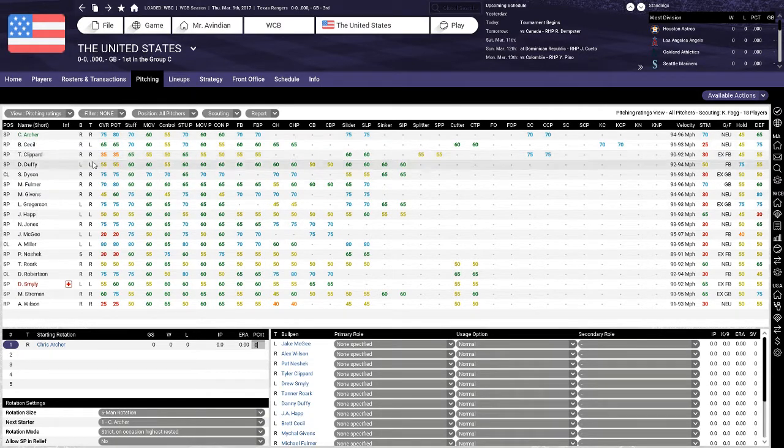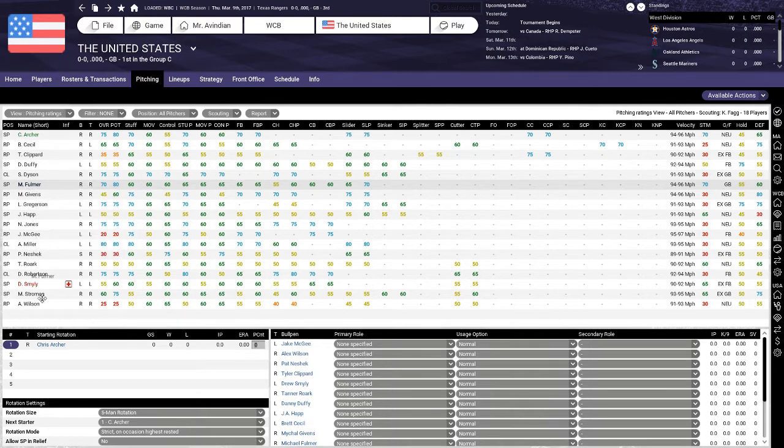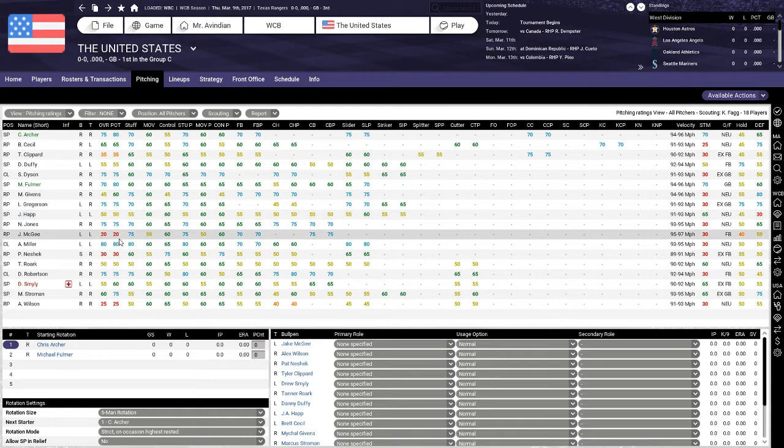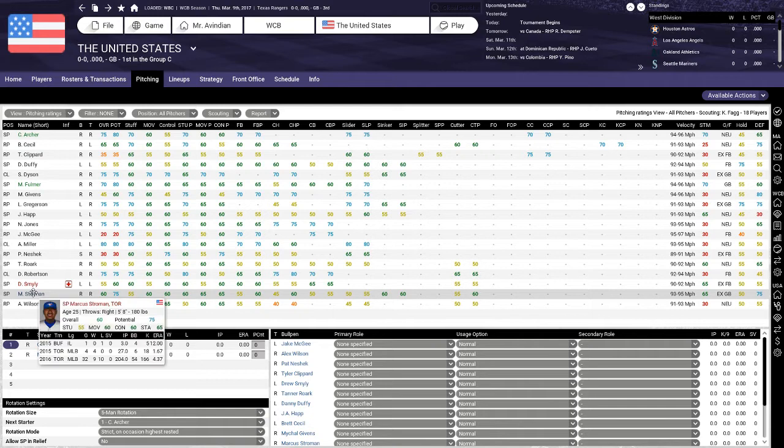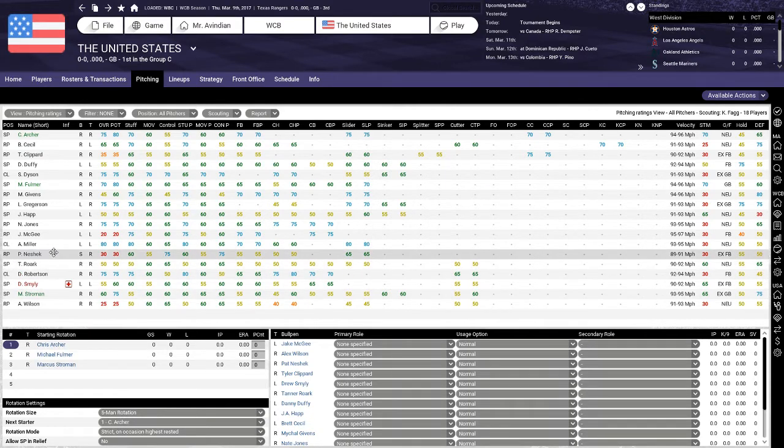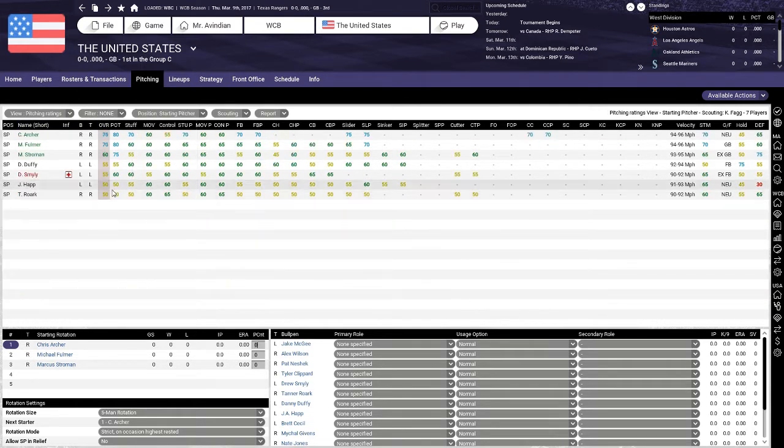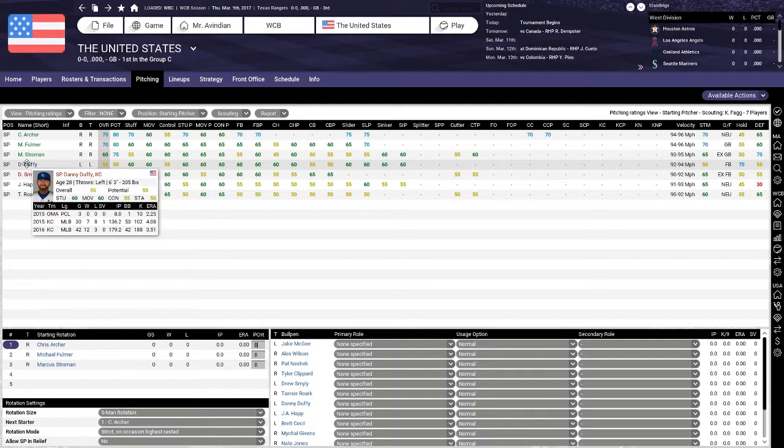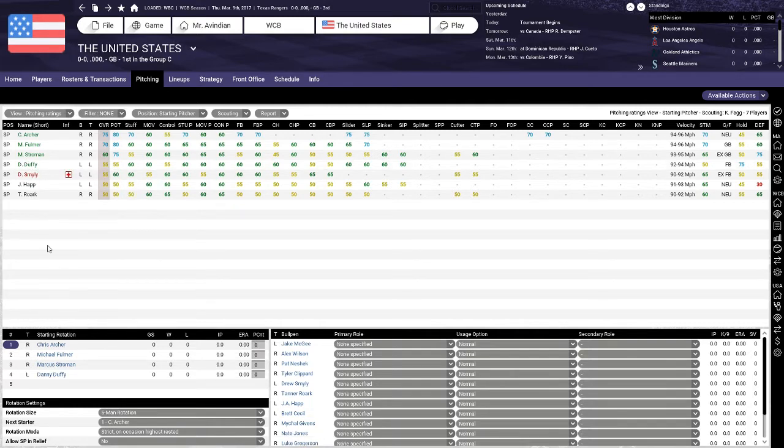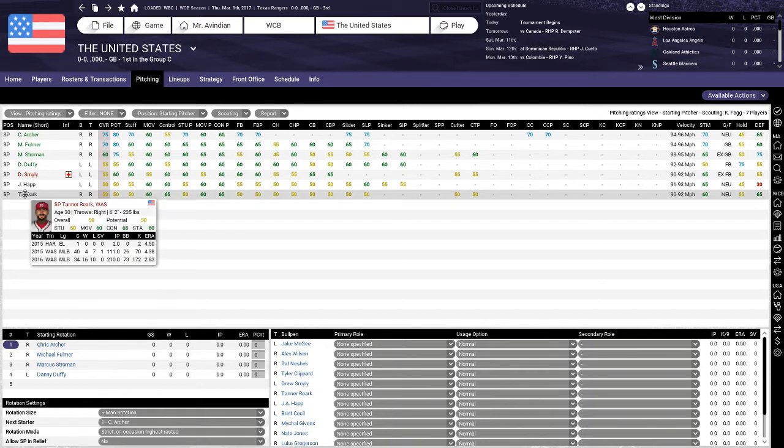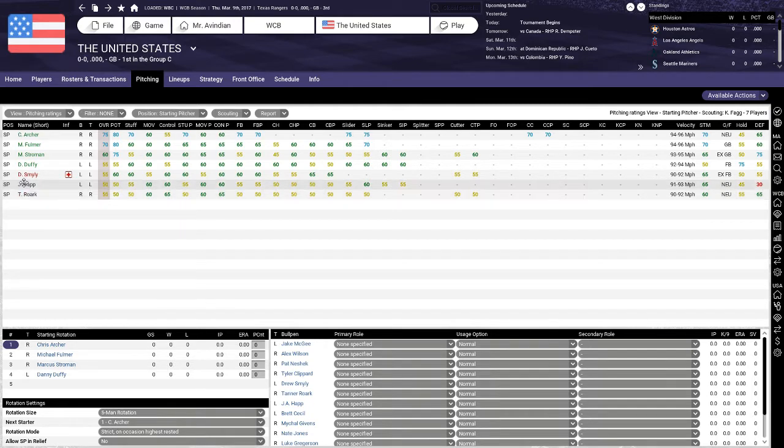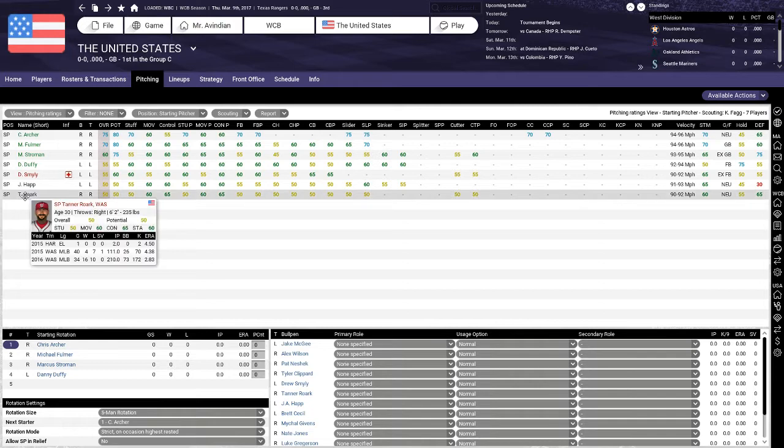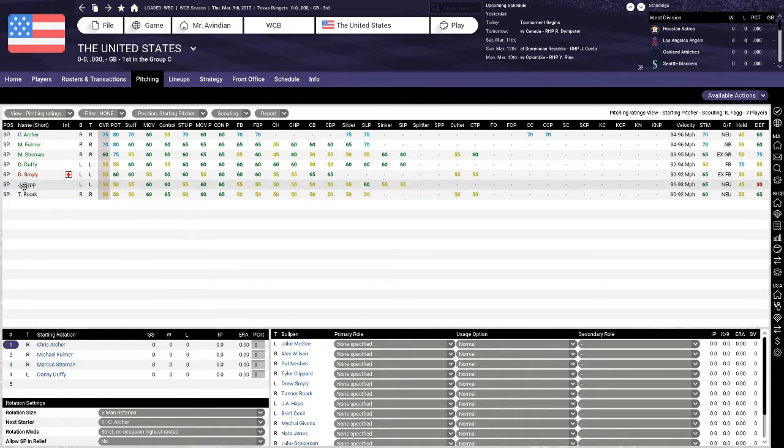Right off the bat, we're going to go ahead and add Chris Archer, because Chris Archer is the best starter we have. Archer played for the Tampa Bay Rays. We'll add Michael Fulmer of the Detroit Tigers as our number two pitcher. Marcus Stroman of the Toronto Blue Jays will be our number three starter.